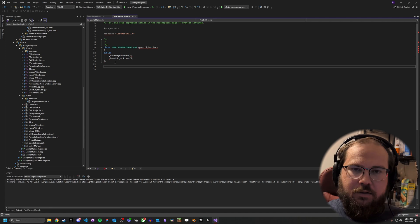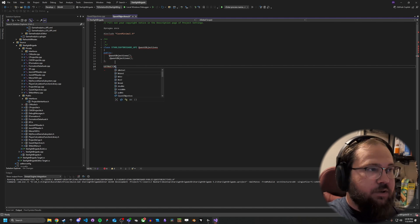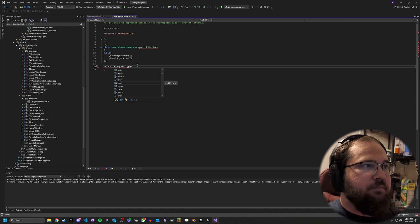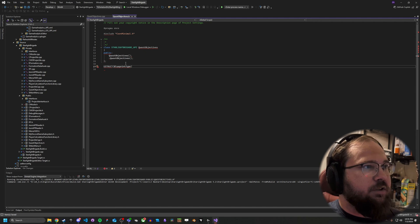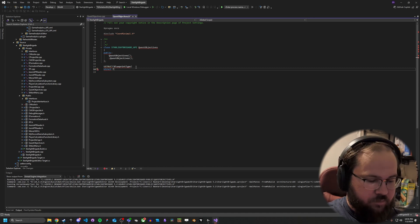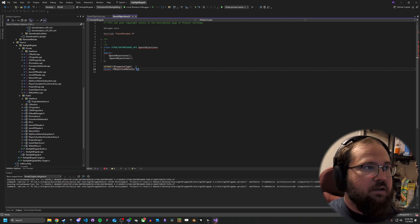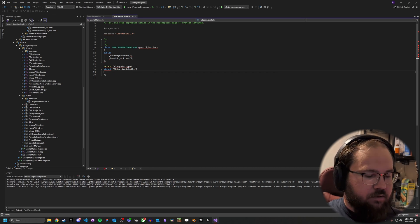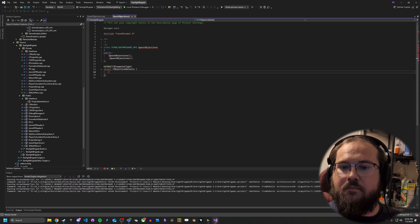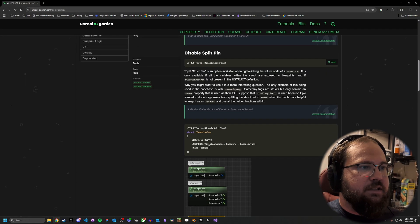Now, let's go ahead. Part of the reflection system is that with these UStructs, you get a lot of options for what you can put in here. Of course, you can do the tried-and-true BlueprintType, which we're going to want here since we're actually creating a Blueprint struct. We'll call this a struct — we'll say this is going to be our FObjectiveDetails. We're going to have all of these different UStruct options.